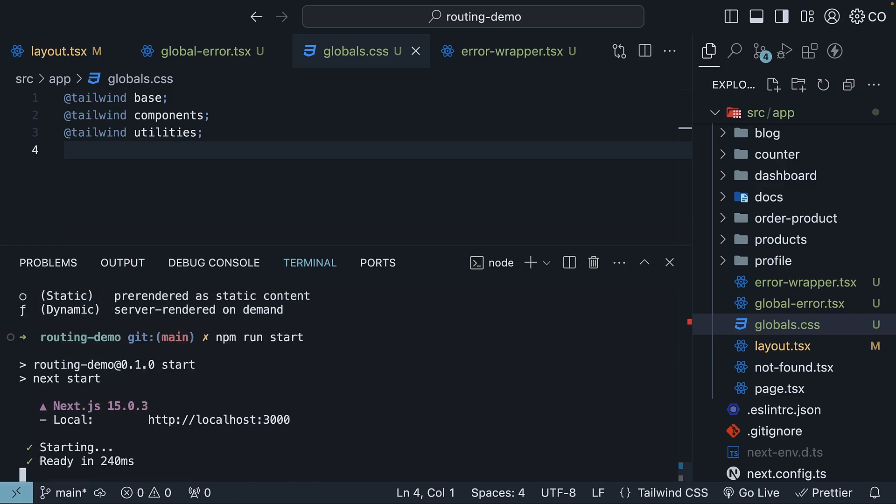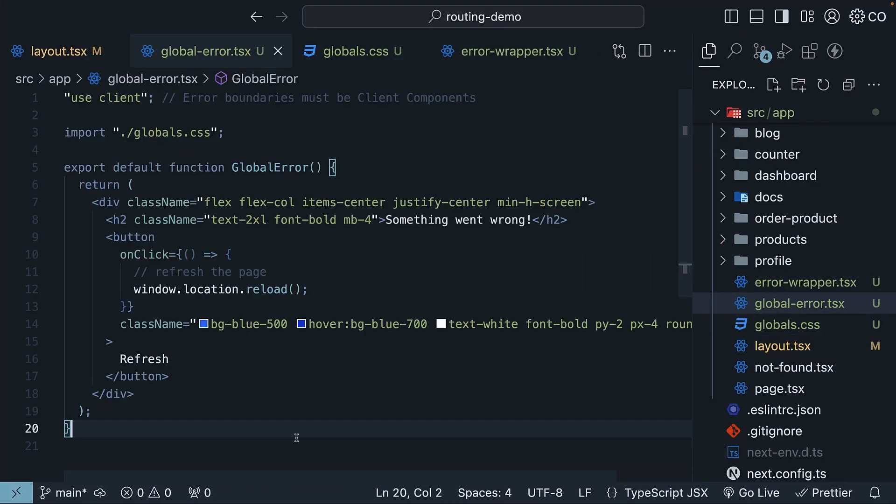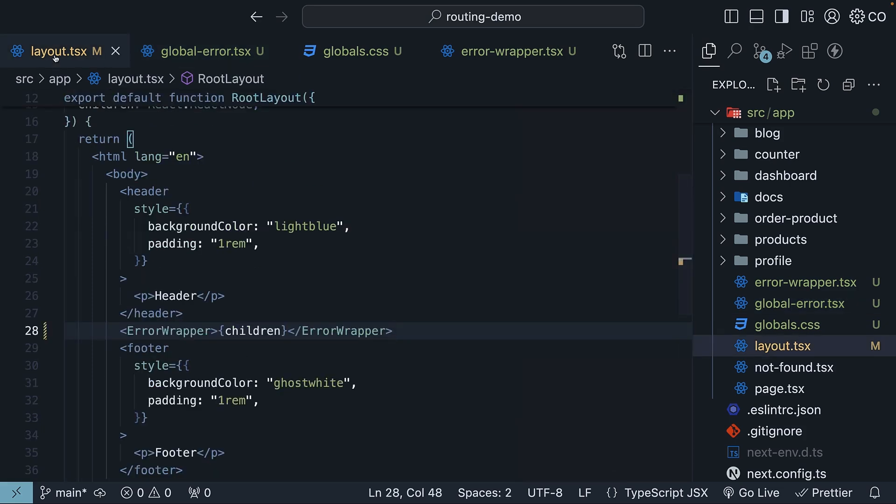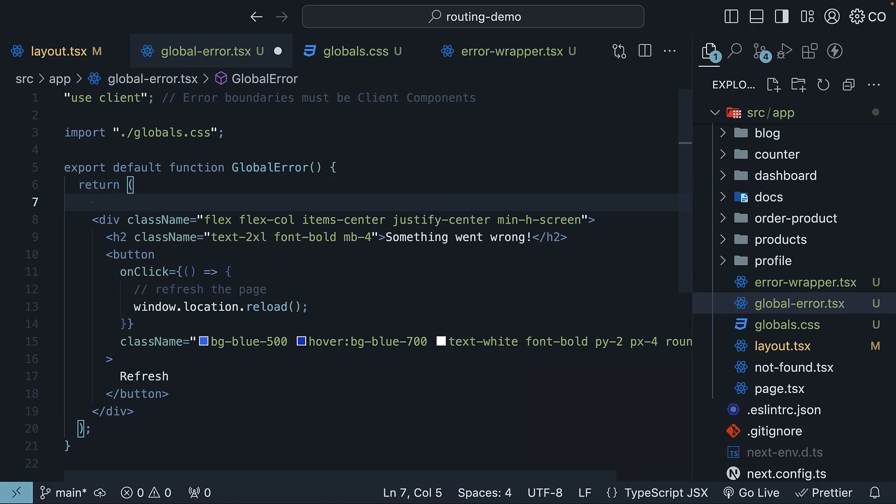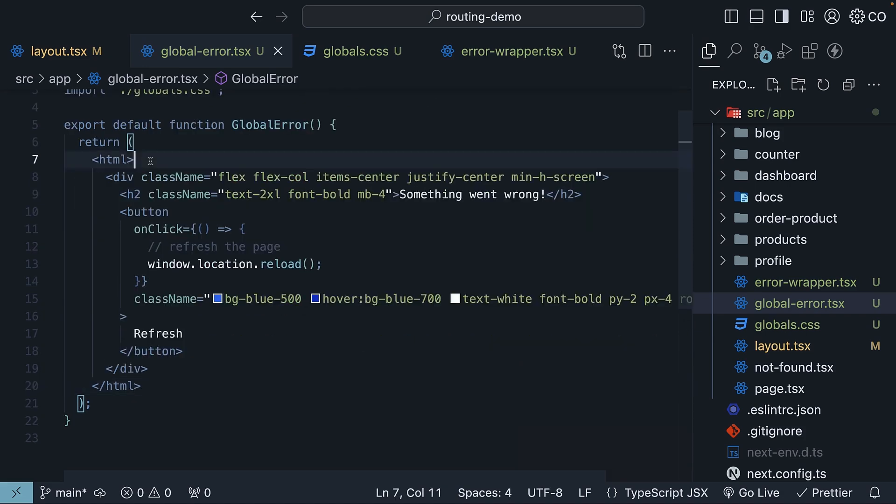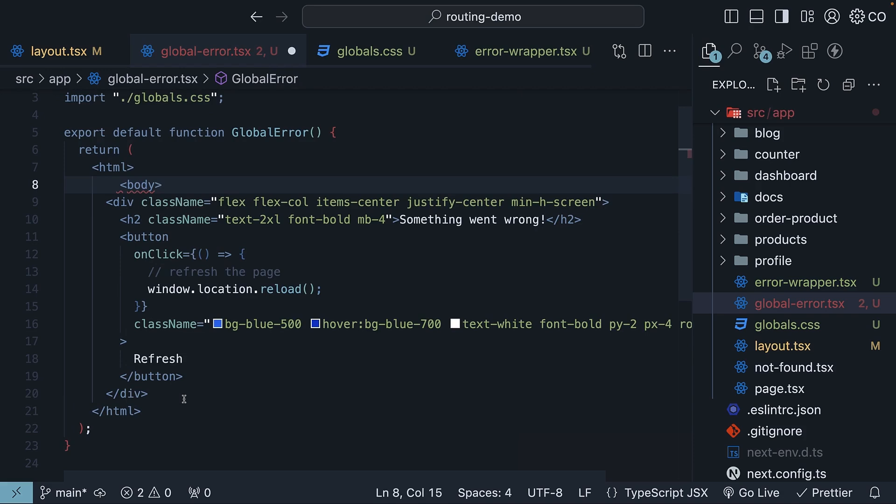Back in the browser, simulate the error in the root layout again. Now we still don't see the global error UI, and we don't see the error overlay either. The reason is that global-error.tsx needs to include its own HTML and body tags, because when this error boundary kicks in, it completely replaces your root layout. We have HTML and body tags in layout.tsx, which also need to be included in the global error boundary. So HTML and body.